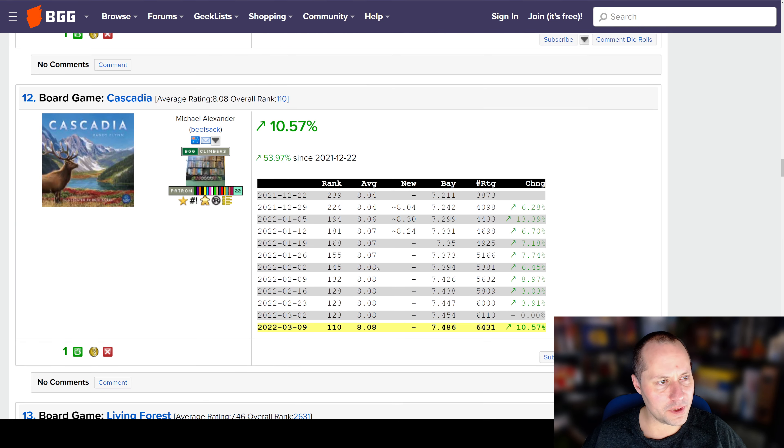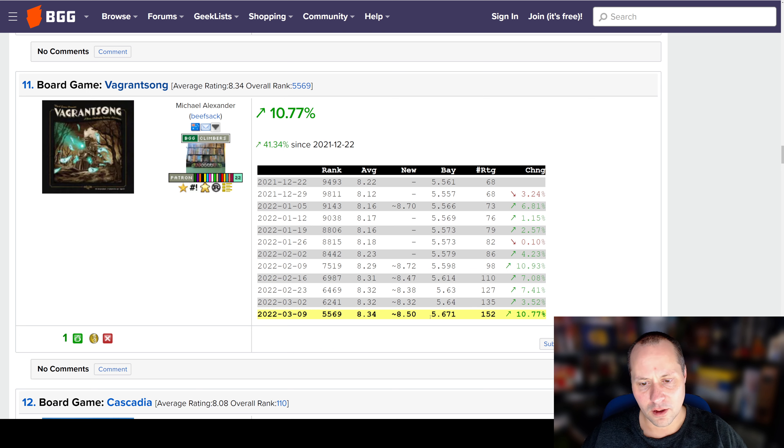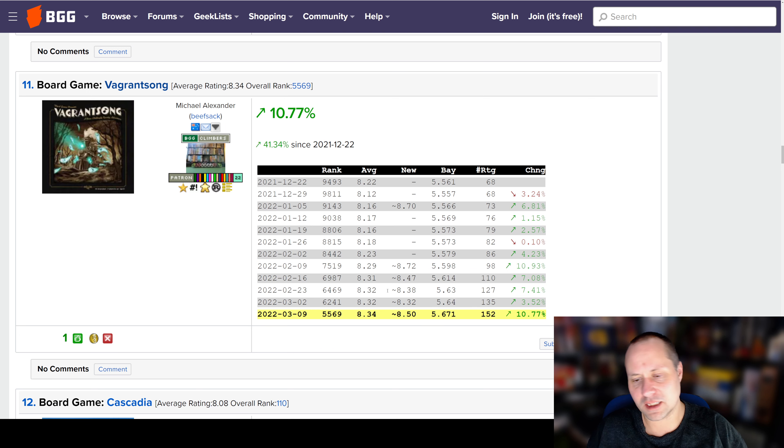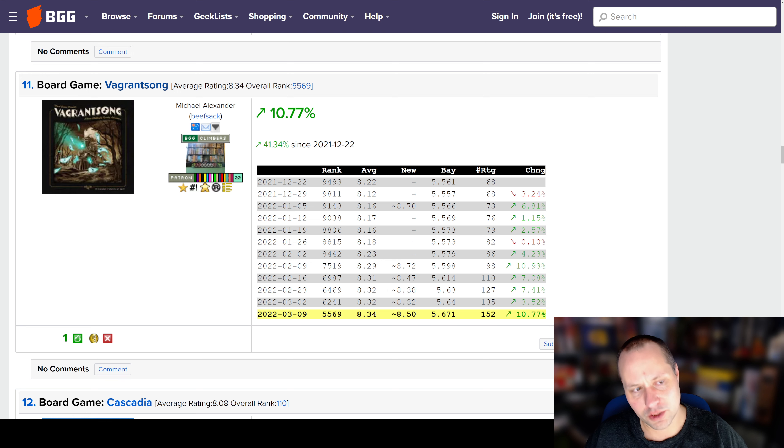So a couple of these we've been watching, but the next one is Vagrant Song. Vagrant Song is number 11. This thing's been getting some really good reviews from Dice Tower folks.